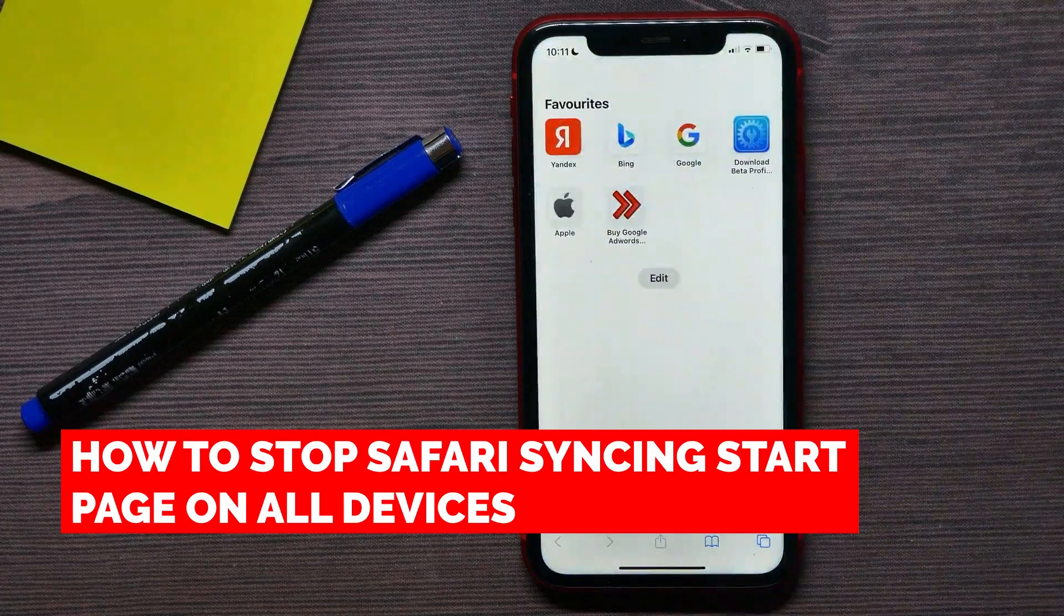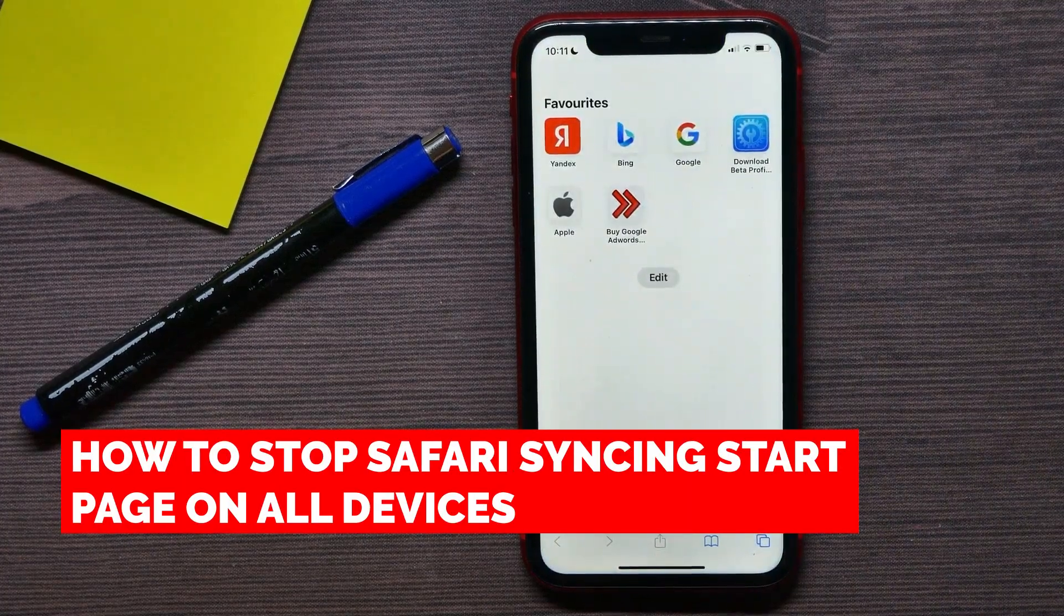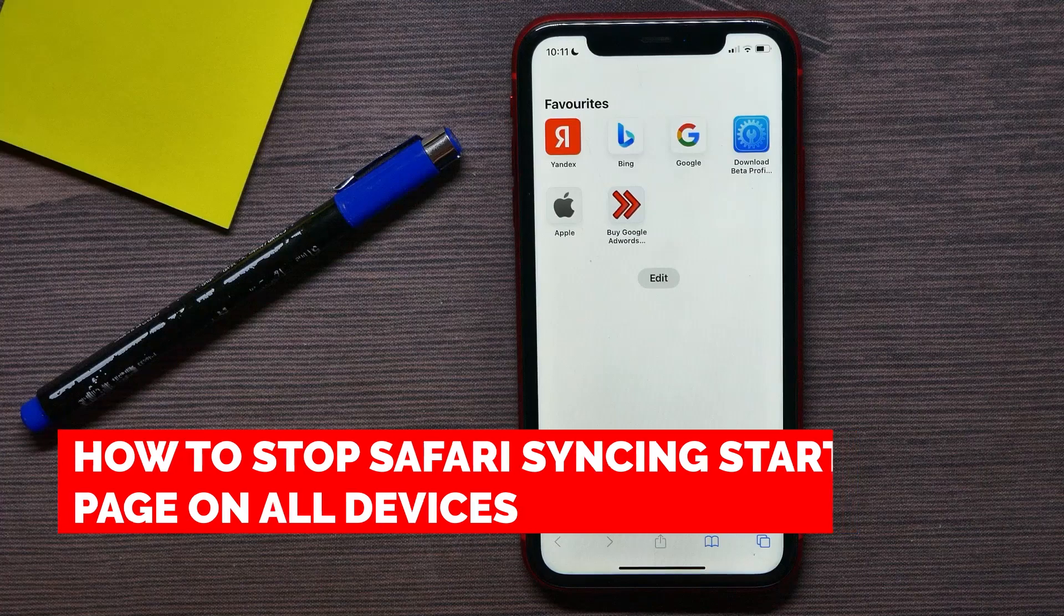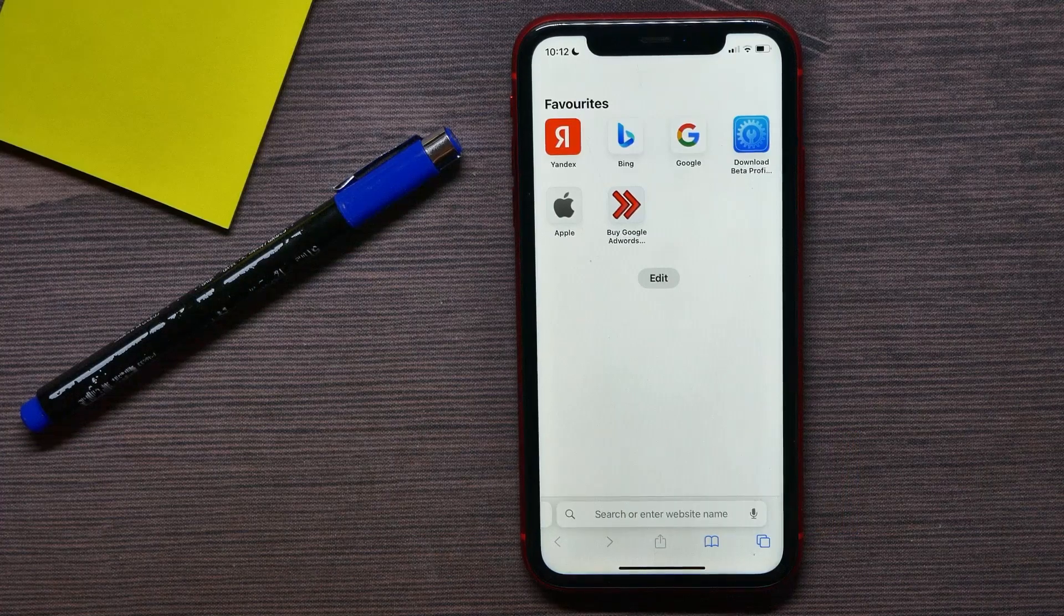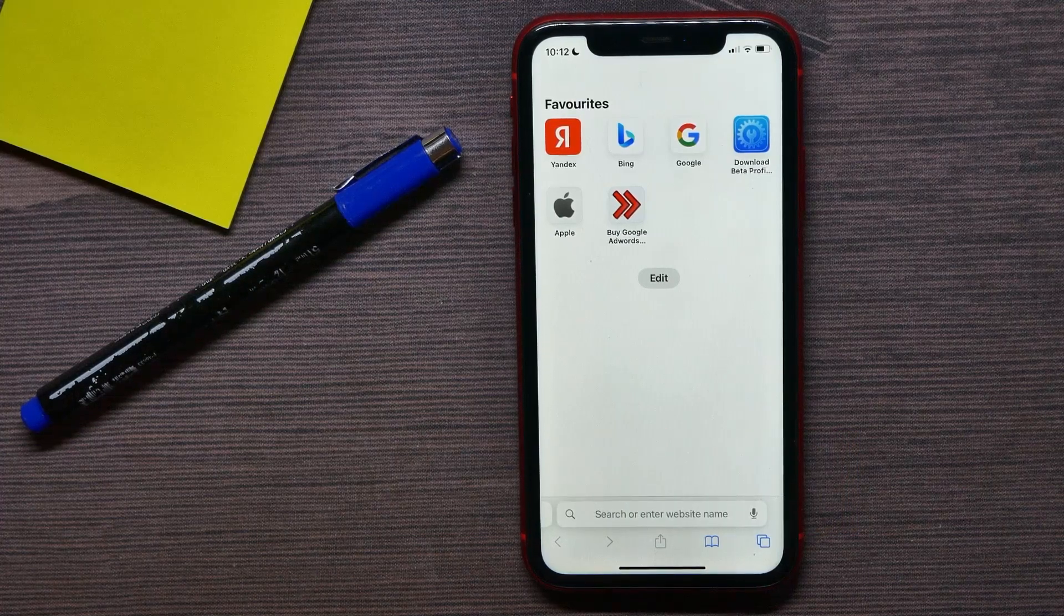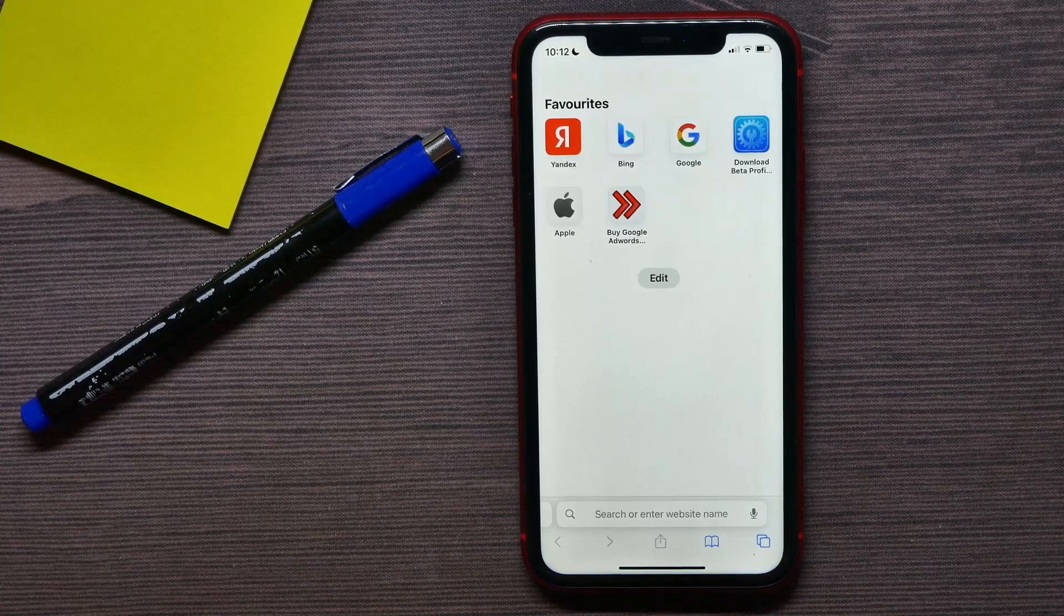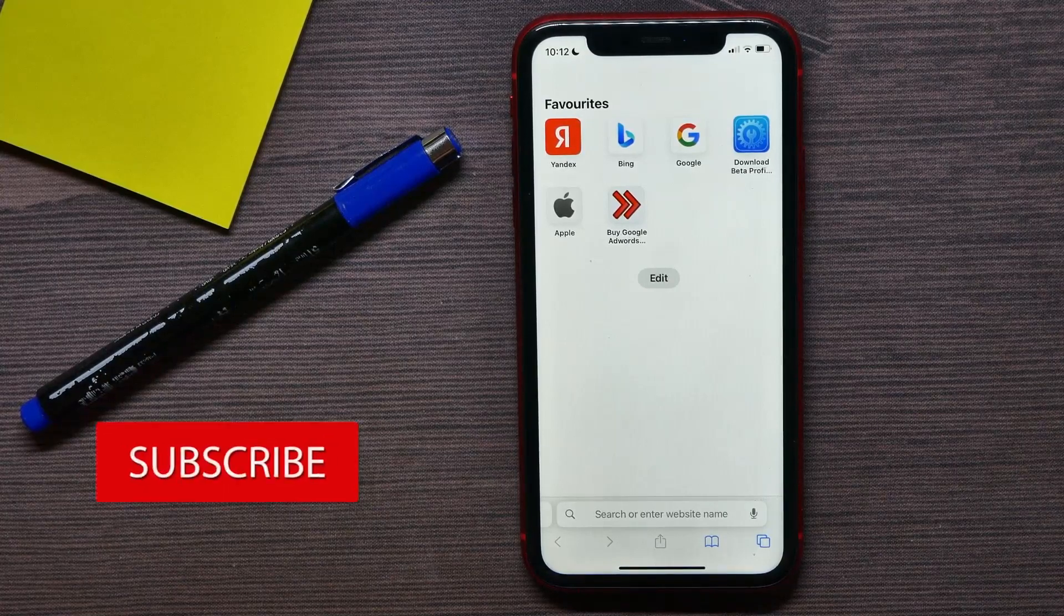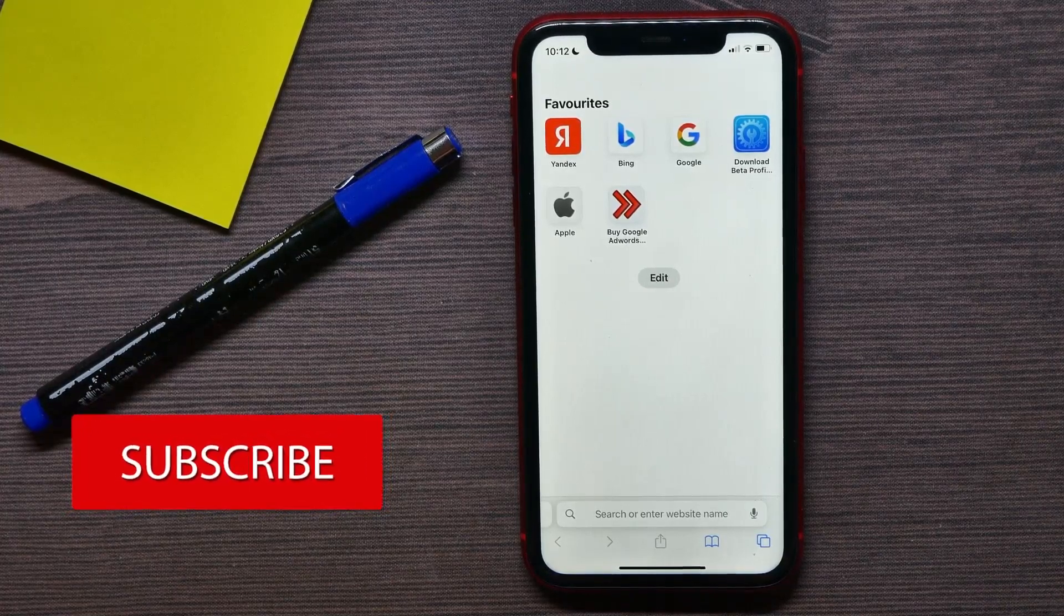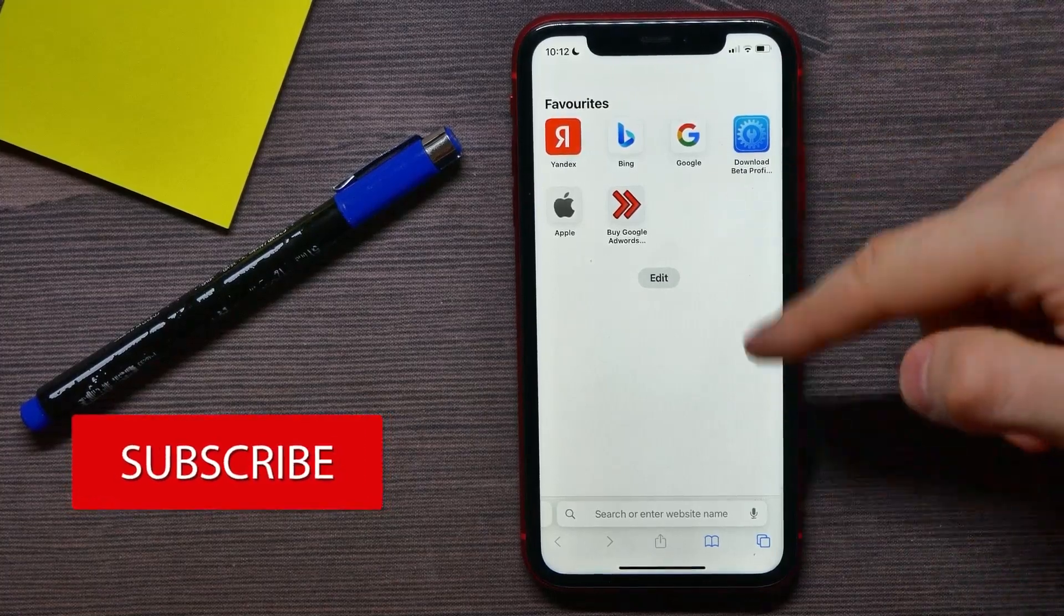In this video I'm going to show you how to stop Safari from syncing start page across all your devices. That is quite simple and easy to do, so let's begin. As you know, by default Safari syncs your start page across all your devices.